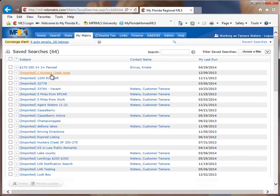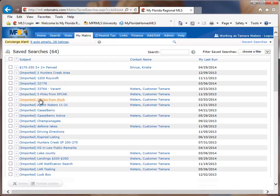Now, to turn those into an auto search, what you need to do is find the one that you want to work with and click on that link from that search.